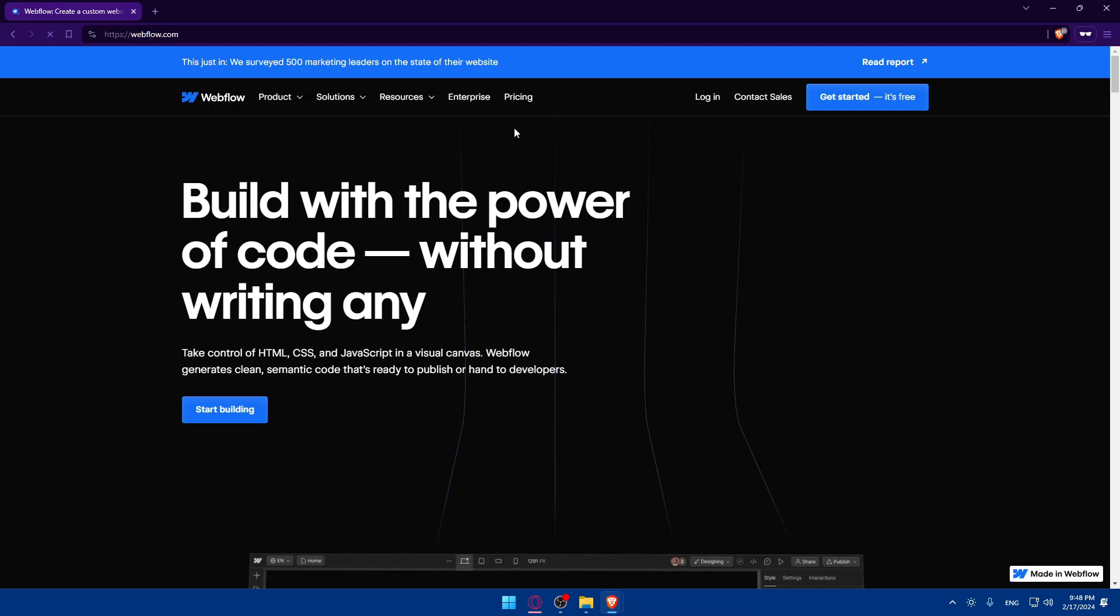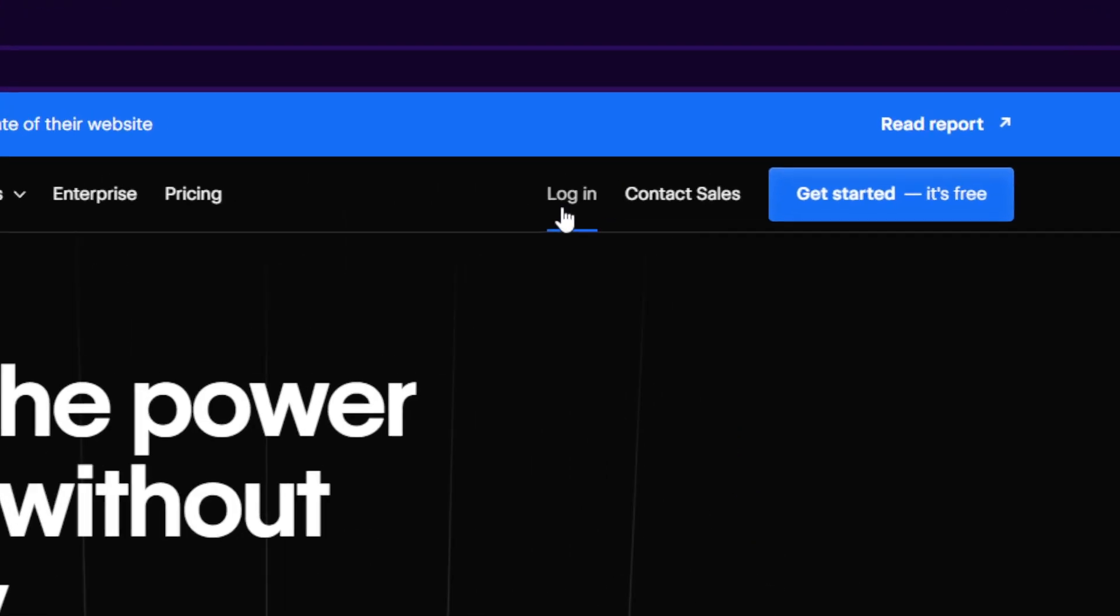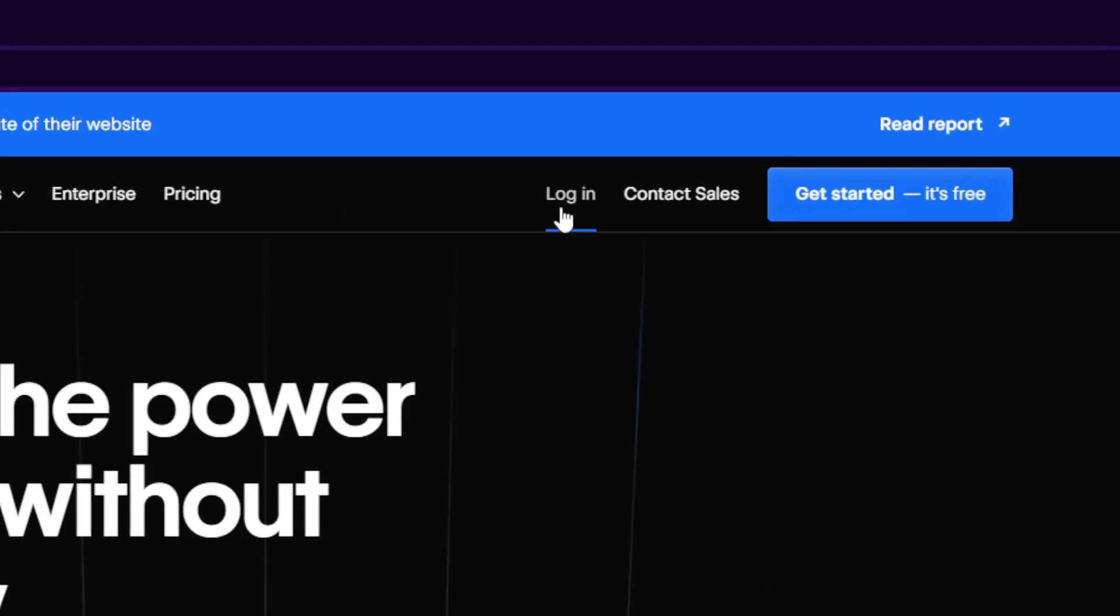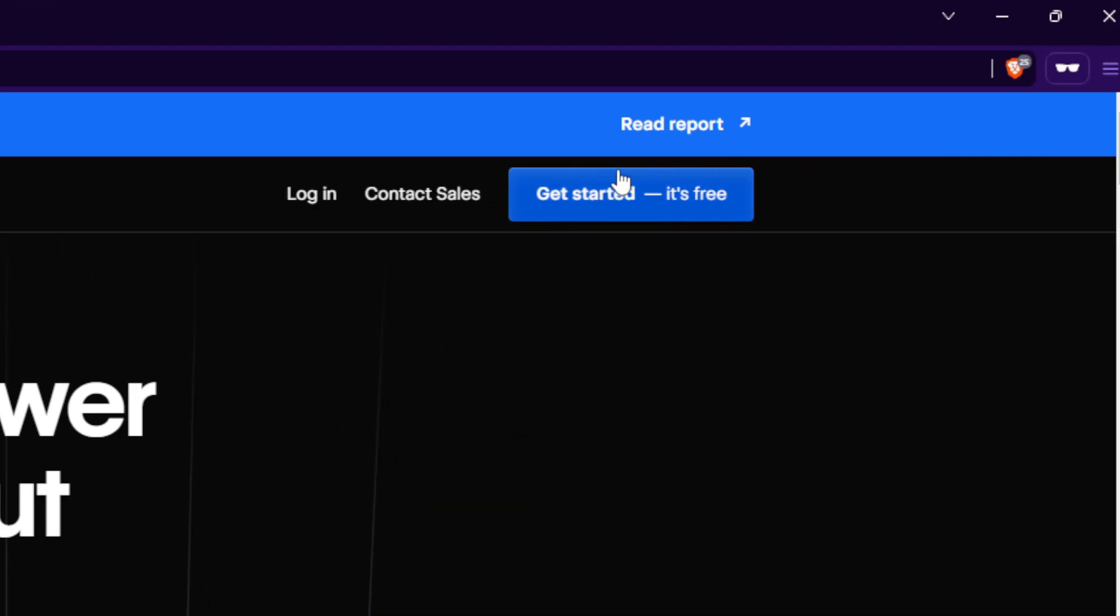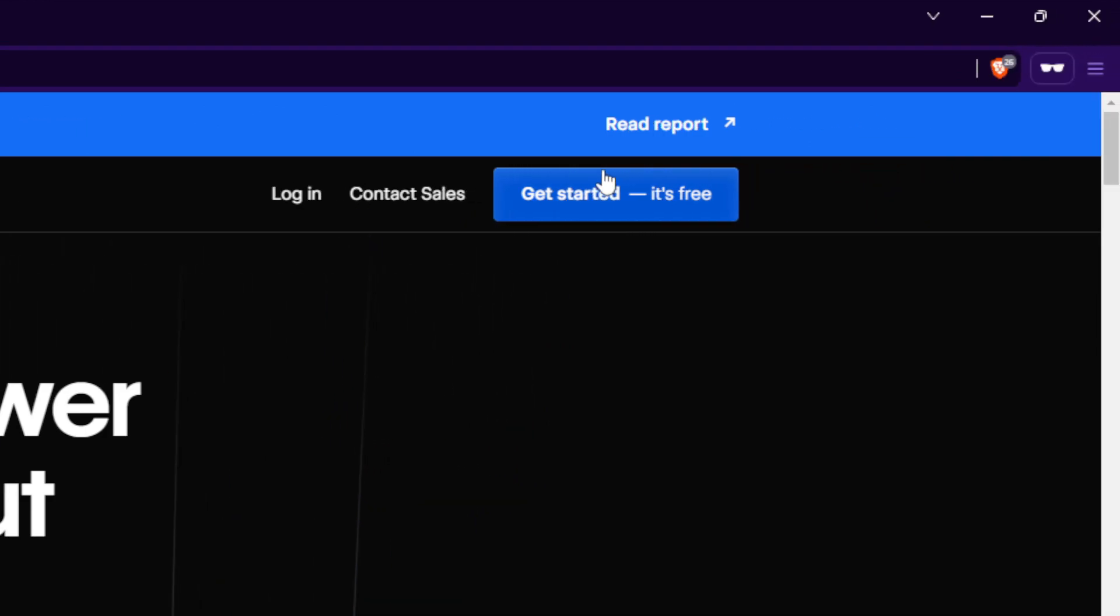So in here, make sure to go and click on login to log into your account if you have an account. And if you don't, click on get started, it's free to create an account for free unless you go and choose a plan.